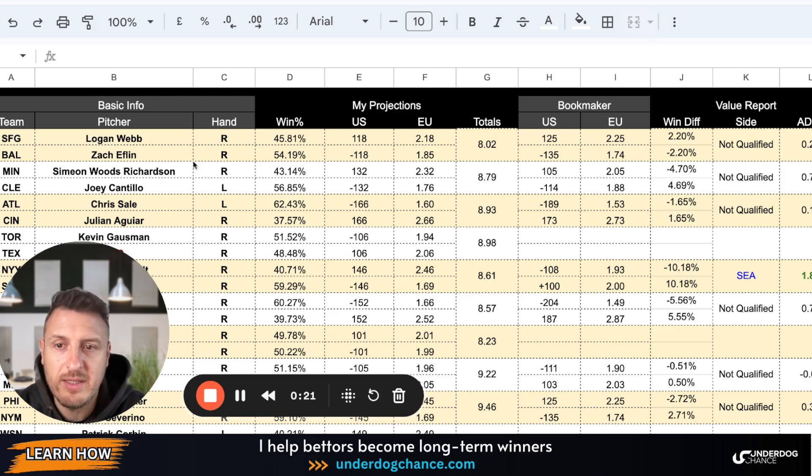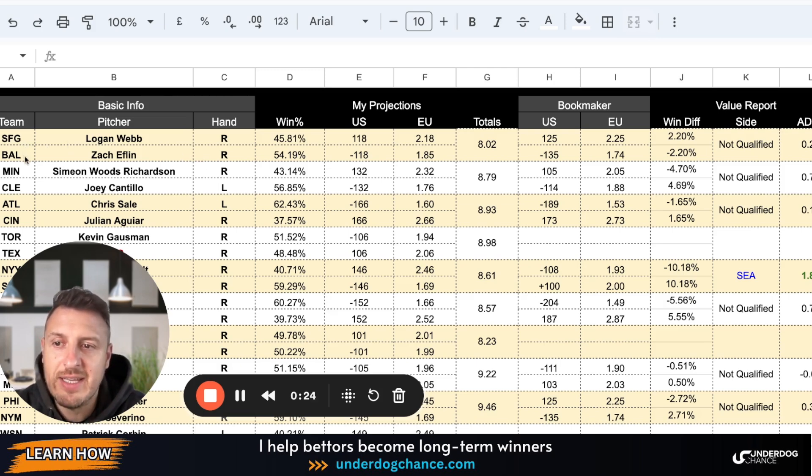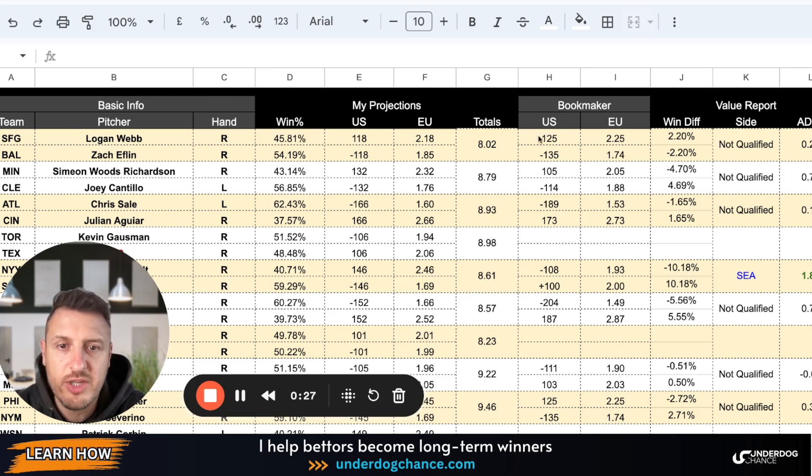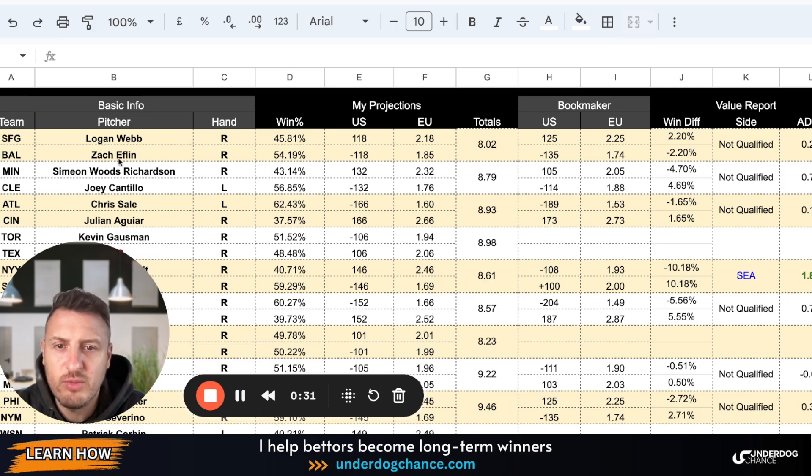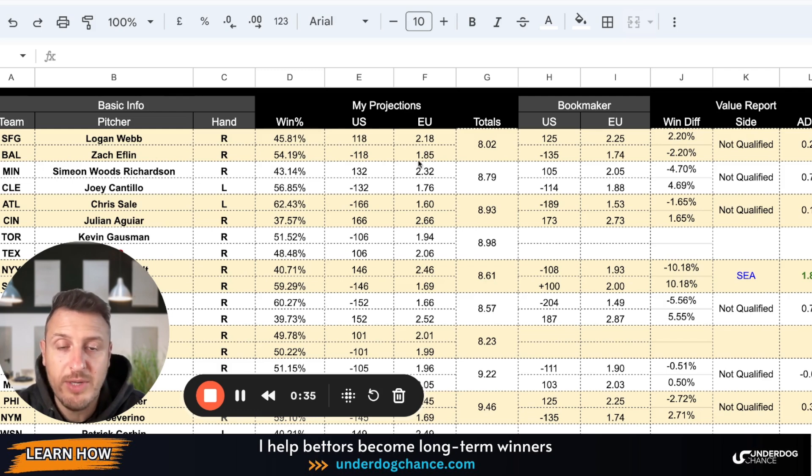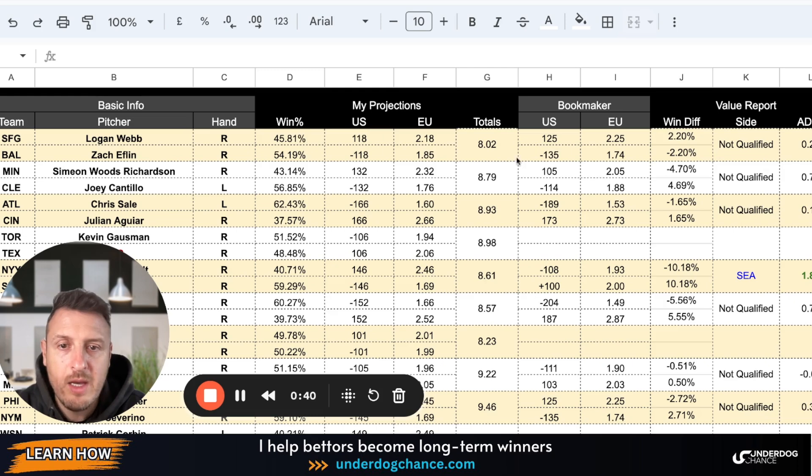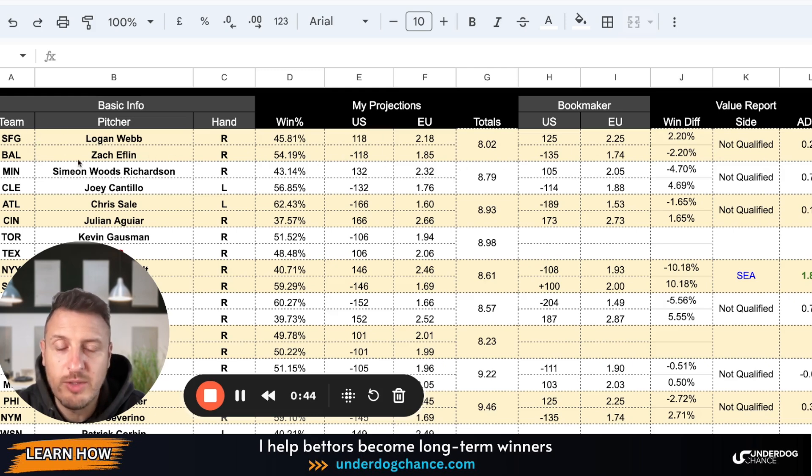So the first game: San Francisco Giants against Baltimore, Logan Webb against Zach Eflin, two right-handed pitchers. Based on my betting model, 54.90 percent chance to Baltimore, which gives me the odds of minus 118 or 1.85. Bookmakers minus 135 or 1.74. This doesn't qualify, no team here, so I would skip because there is no value.